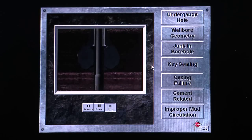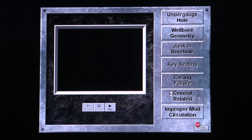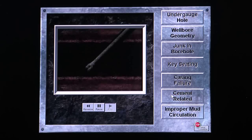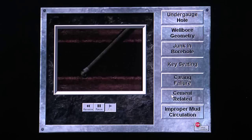Identify the sticking problem. Good answer. What type of mechanical sticking problem is this?